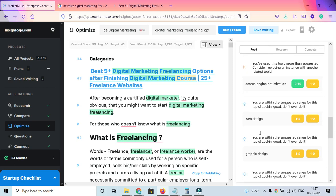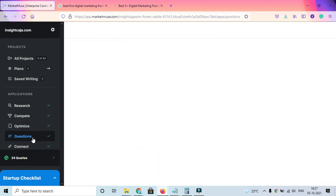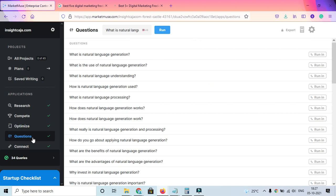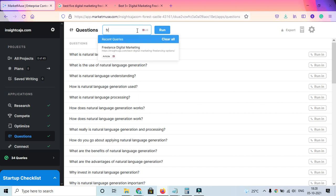Now if you go to Questions and click on it, you can see questions about the keyword you type. Let's say 'freelance digital marketer.' So being a digital marketing person, this is the first query that usually comes to my mind. If you write freelance digital marketer, you'll get a lot of questions.